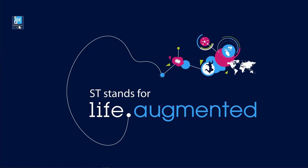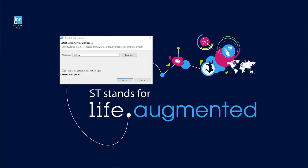We're going to open STM32 CubeIDE. Double-click on the icon on your desktop or from the start menu. Now select a directory as workspace. In my case, I'm selecting a temp directory and then press launch.